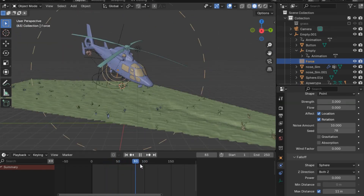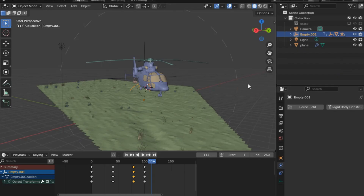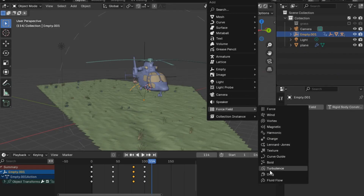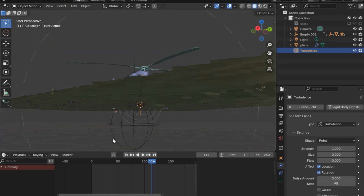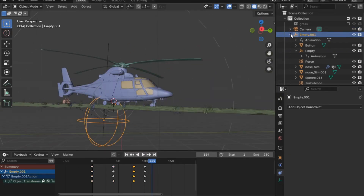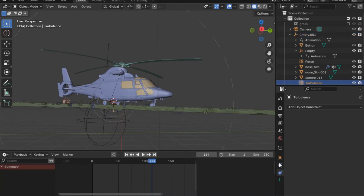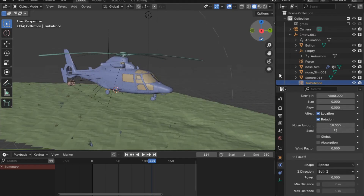We'll add one more thing: select the empty and add another force field, this time selecting Turbulence. Select the turbulence force field and the empty, then Ctrl+P to parent them together. Go to the turbulence force field and set the strength to 4000, noise to 1200, and seed to 75. Set a max distance slightly bigger than the previous one — a value of 14.2. Press play to see the result.